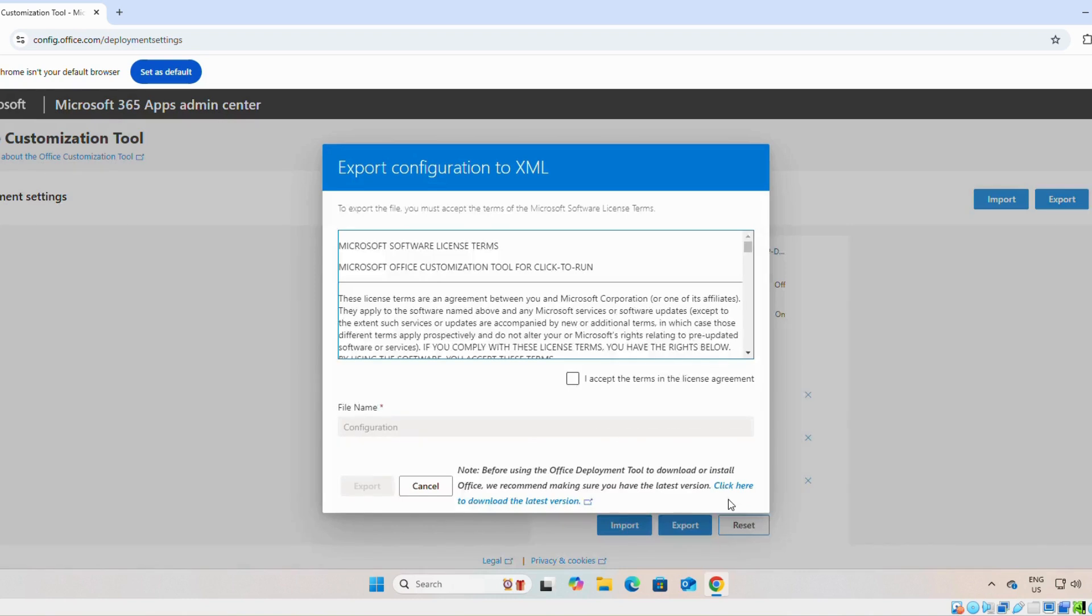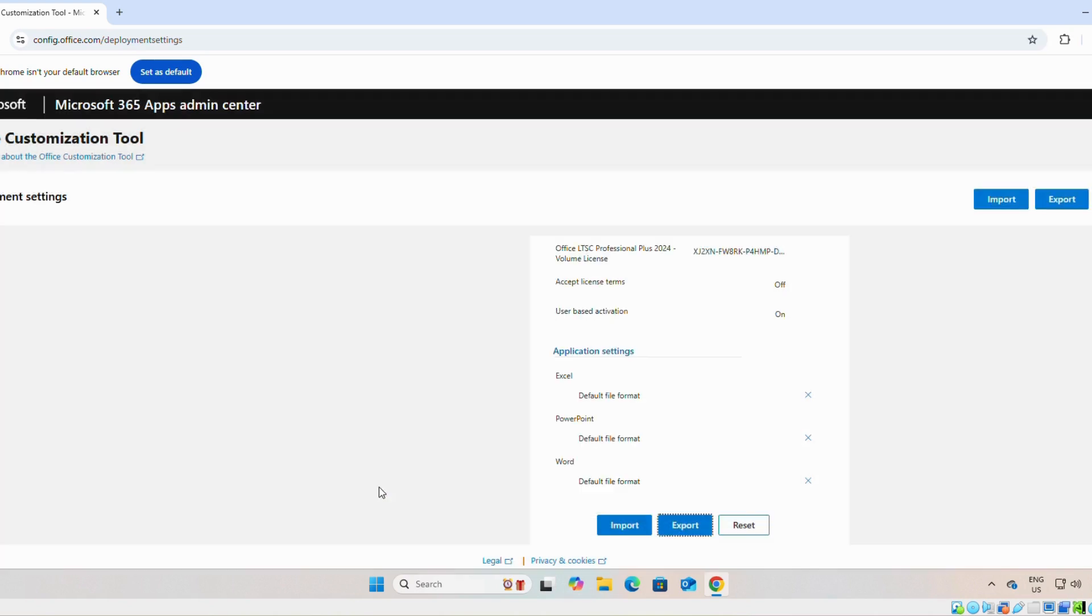Okay. And the file name you can name it as configuration. Simply export it.